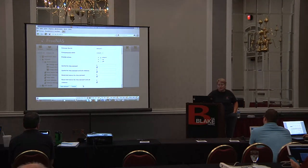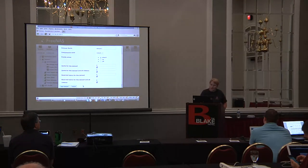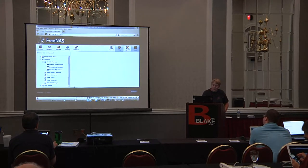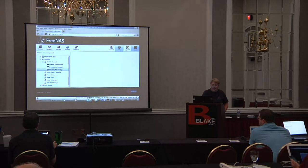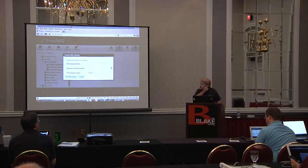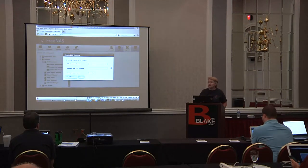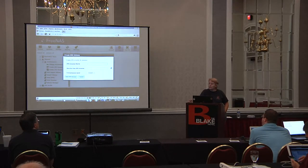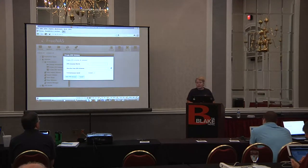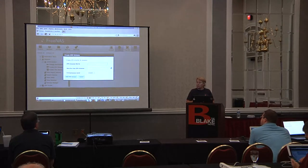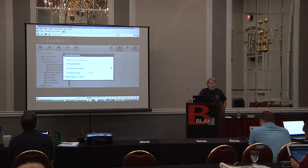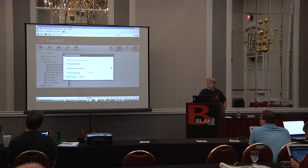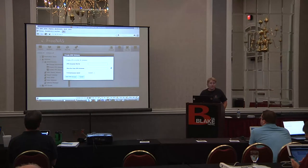Hot swapping drives was a really big deal to corporate customers. Now we know we have a volume, so you can create a dataset. If you're planning on doing iSCSI, you have two choices: you can create a file extent or a device extent. A file extent allows you to set up the size of the area - for example create a file extent that's 40 gigs, tell iSCSI about it, and it will export 40 gigs of space. That's the only option on a UFS system.